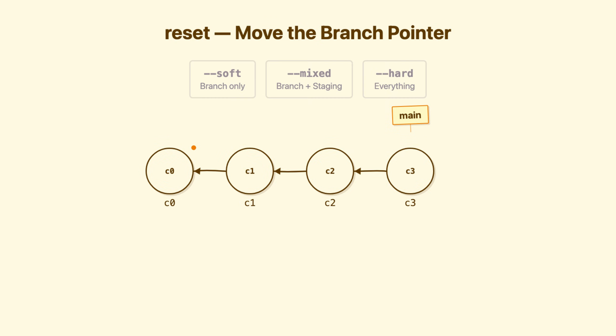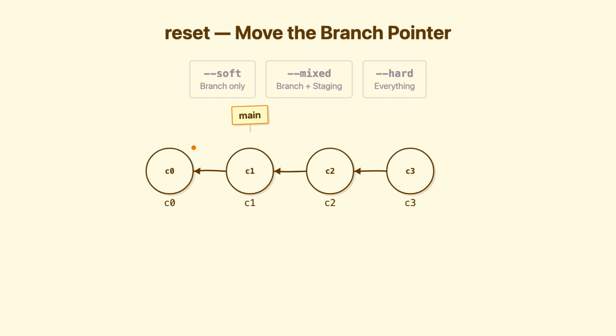Now let's talk about something more dangerous. Reset moves a branch. When you're on main and run git reset C1, you're saying move main to point at this commit. The commits that were ahead still exist in the database, but orphaned. No branch pointing to them. Now here's where reset gets nuanced. It has three modes, and each one affects the three areas differently.